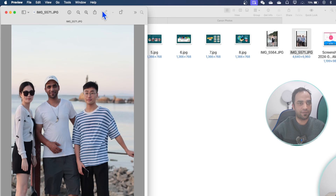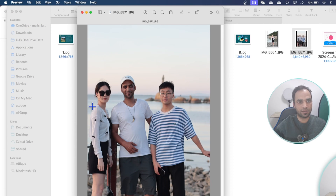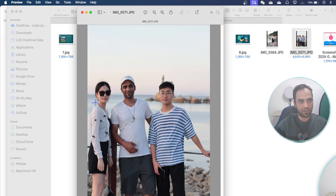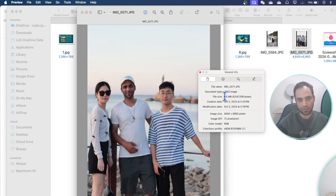If you're a person taking a lot of photos like me — here I'm in the middle and on the side are my Chinese pharma colleagues — if I go to the information of this picture, you can see there are dimensions 4640 and 6960 pixels, this is JPEG, and 6 MB in size.